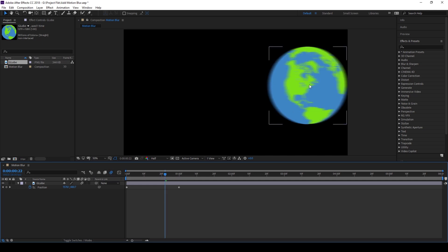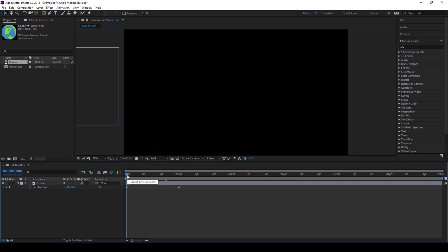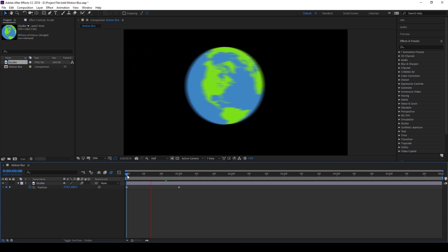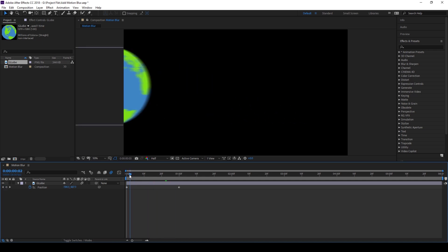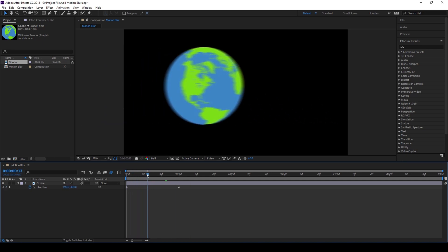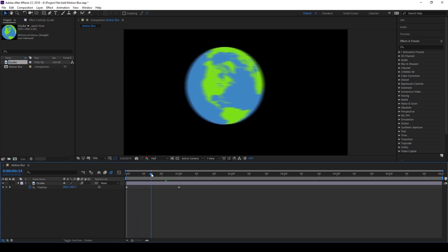Once you do that you can notice that we already have motion blur added to our image. If I start playing the video you can see that the globe moves towards the right with some motion blur already added to it and this is looking quite good.